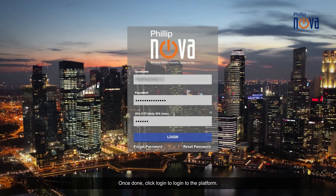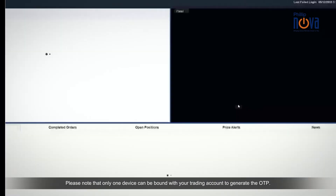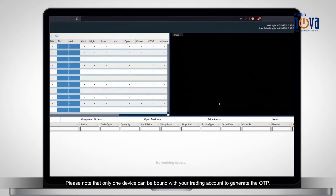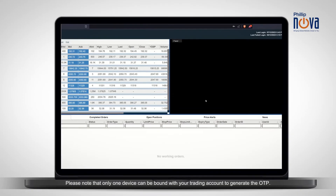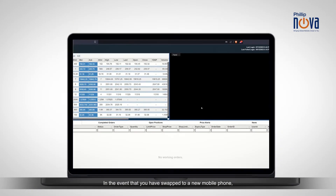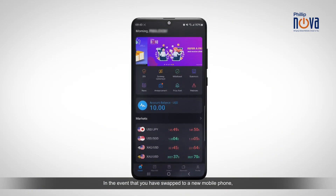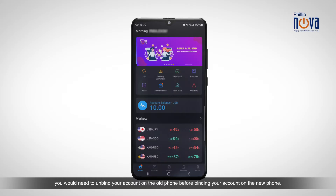Then jump back to your PhilipNova desktop login screen to input your 2FA OTP. Once done, click Login to log in to the platform. Please note that only one device can be bound with your trading account to generate the OTP. In the event that you have swapped to a new mobile phone, you would need to unbind your account on the old phone before binding your account on the new phone.